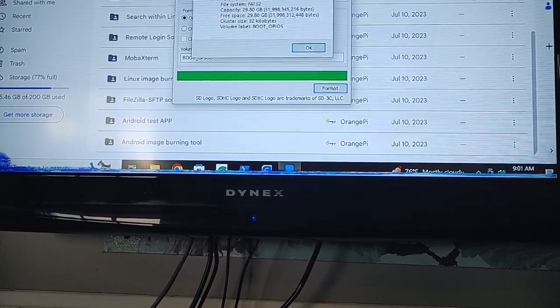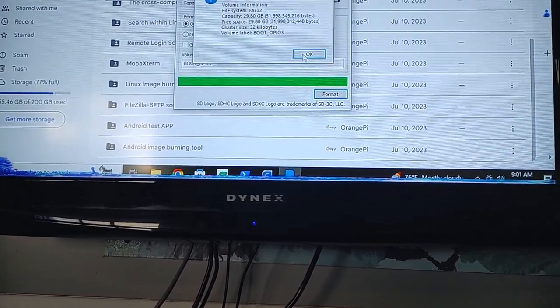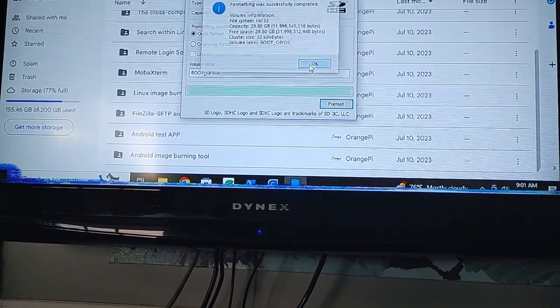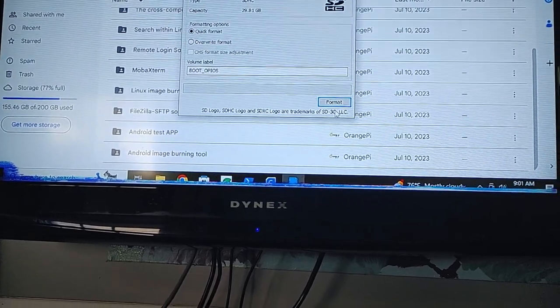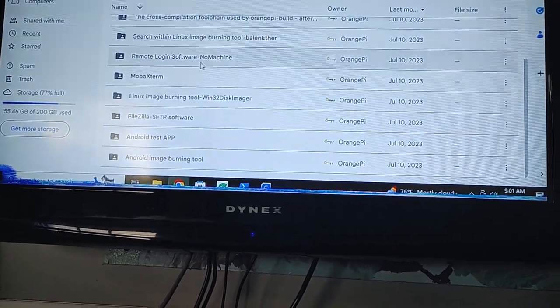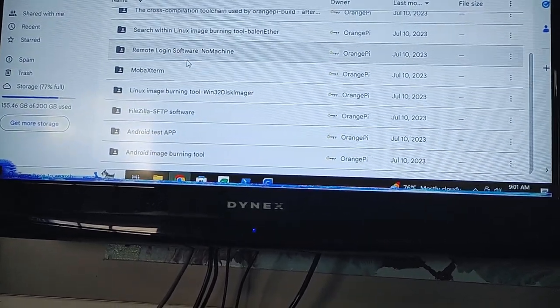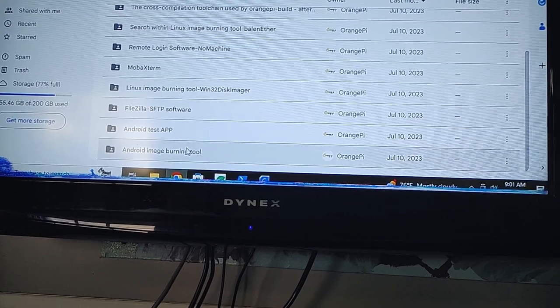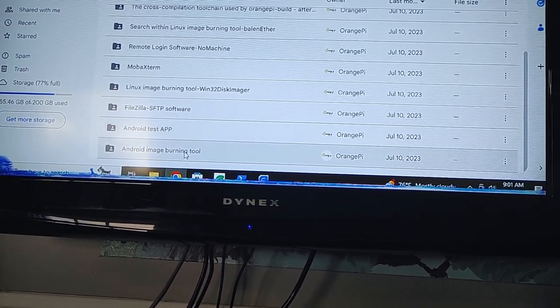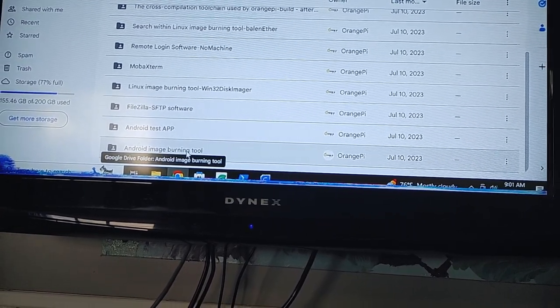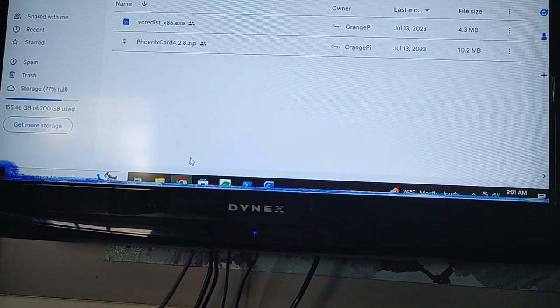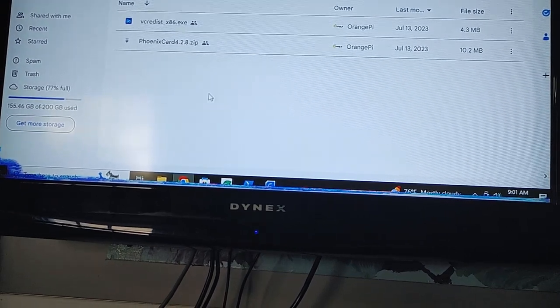And it looks like our SD card is formatted now. Okay cool, so that's good. Android test app, Android image burning tool, okay.